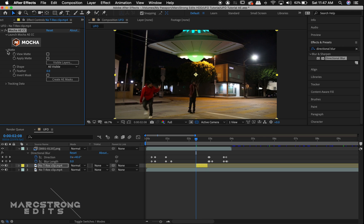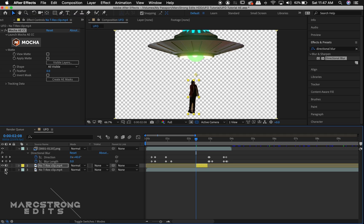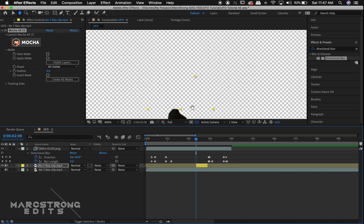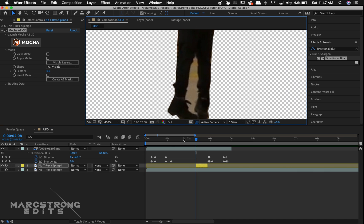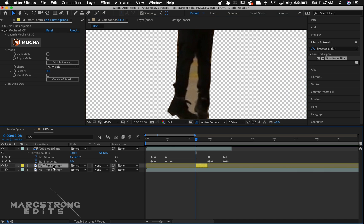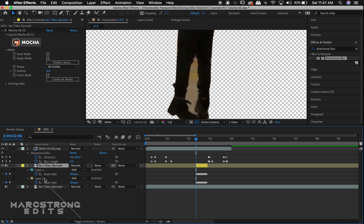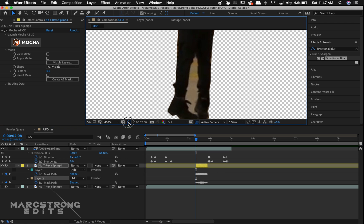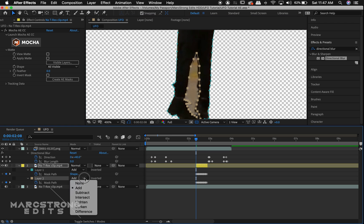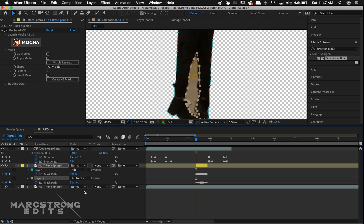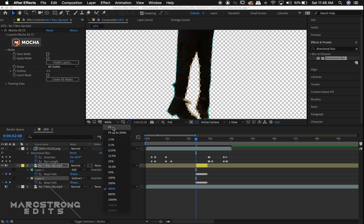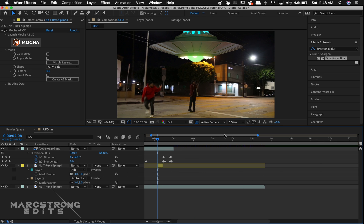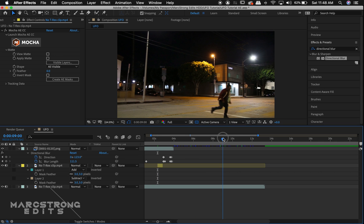Under the Matte dropdown, we'll select Create AE Mask. I'll turn off my background layer for now. I'll hit M on the keyboard to bring up my mask and change layer 2 to a subtract layer. I'm now going to find a point in my footage where the scene is empty.